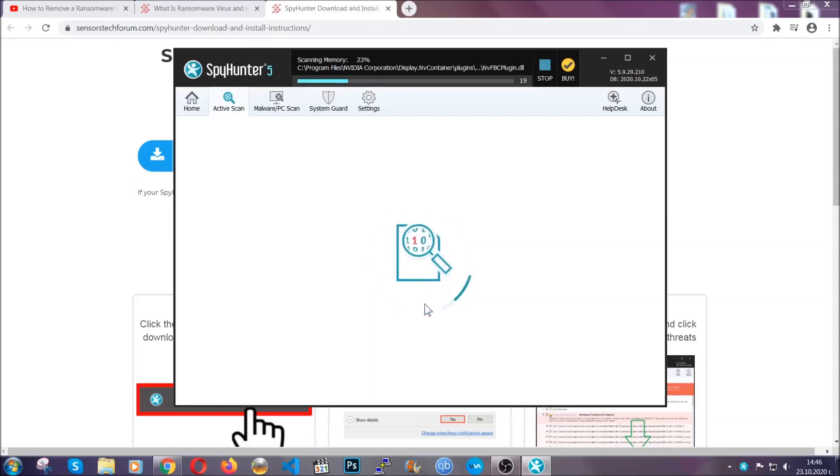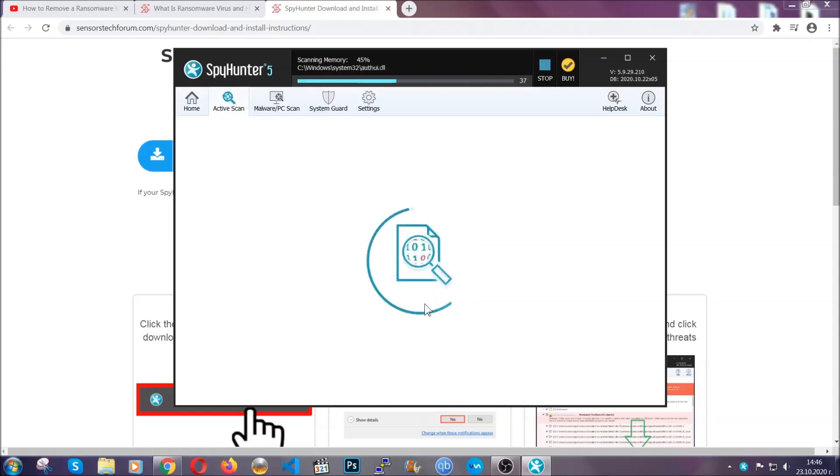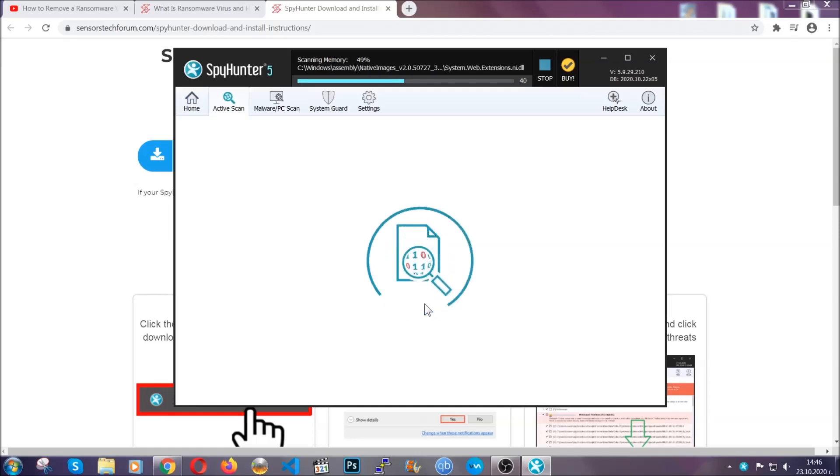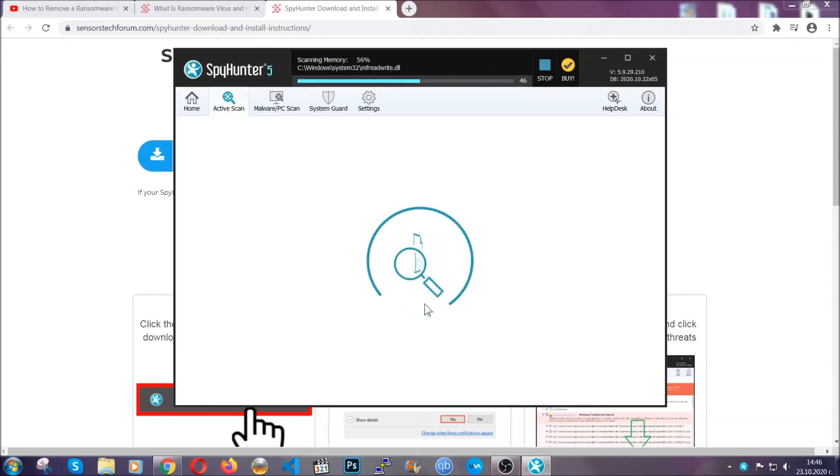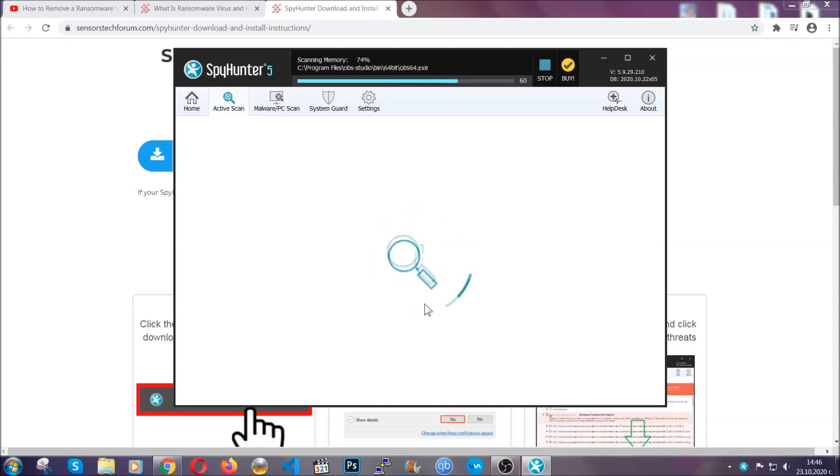Now this software doesn't just scan for the virus file. It's going to detect any objects that may be potentially unwanted, any adware, any cookies that may be tracking your information, and so on.